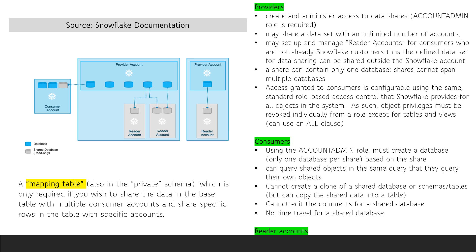For the consumer account, a database based on the share must be created using the account admin role. Note that the consumer account can query shared objects in the same query that they query their own objects. While a consumer account cannot create a clone, they can copy the shared data into a table. However, they cannot edit the comments for a shared database, and there is no time travel for a consumer's shared database.